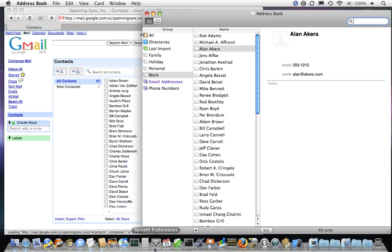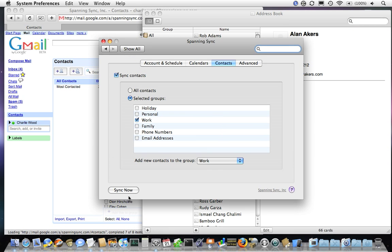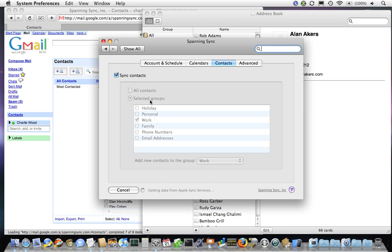And I'm going to use Spanning Sync to sync my contacts. Notice that I've chosen to sync only a selected group from Address Book. In this case, since I'm using my work Google Apps account, I want to sync only my work contacts and not all my personal contacts.